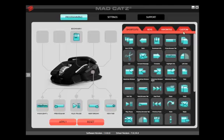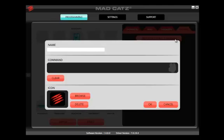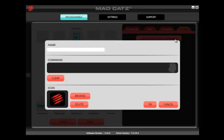To create your own command, click the Custom tab and then Create Custom Command. Type the command name in the Name section. Hover over the command bar and type on your keyboard the command that you want to perform.